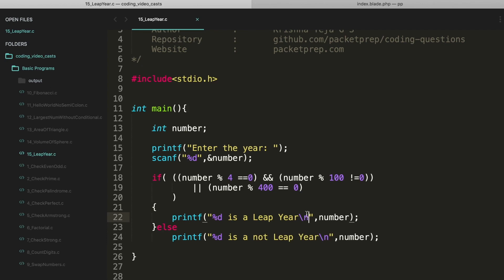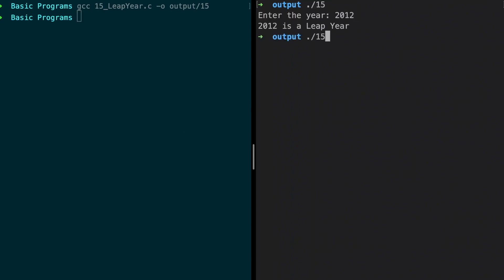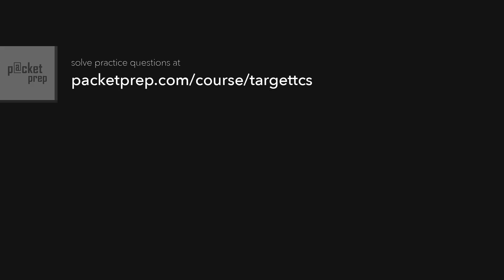Let's give it a try. Okay, there's no compilation errors. Now let's execute this. Year 2012, it's a leap year. Then 2013, not a leap. Perfectly okay.